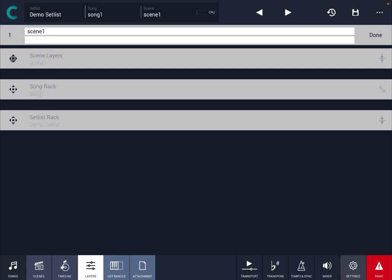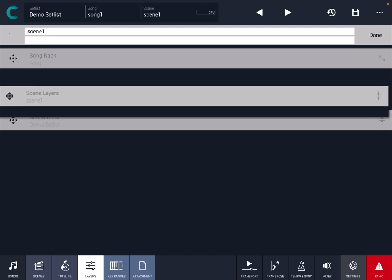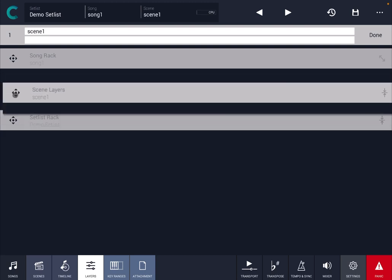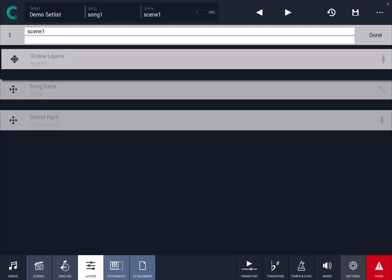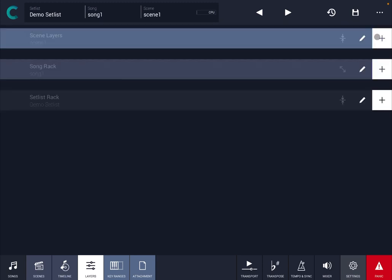You can also click and hold and move layers after rack or set list so you can change the orders of those elements. But for now let's leave those as they are.